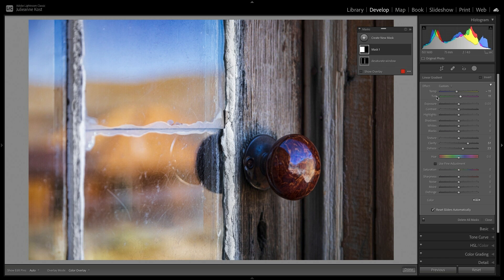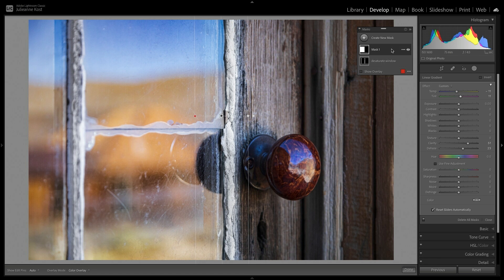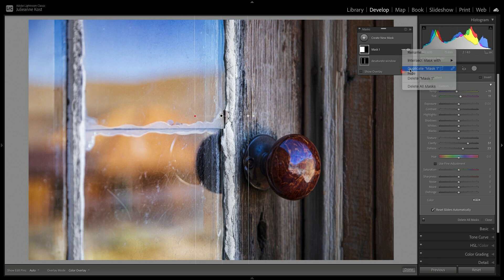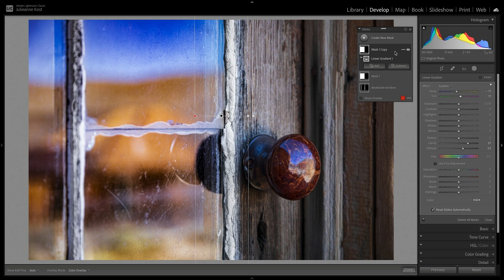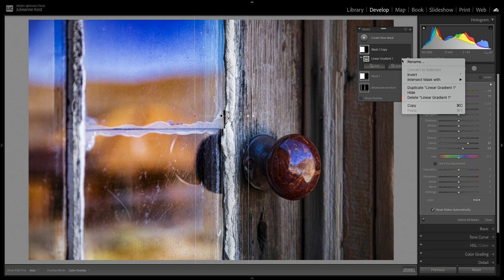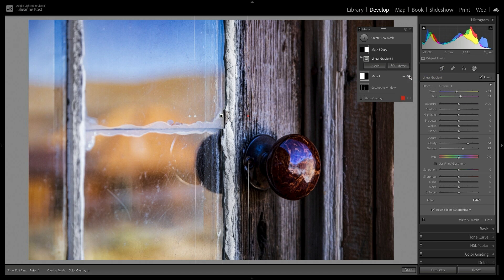Now in order to affect the other side of the image, I could add another new linear gradient, but instead, I'll click the More icon, and choose to duplicate the mask. Then I'll click the mask to expand it so we can see the linear gradient, use the More icon, and invert it.